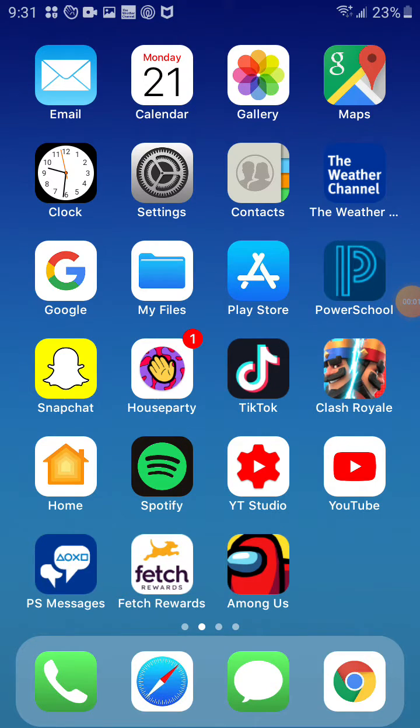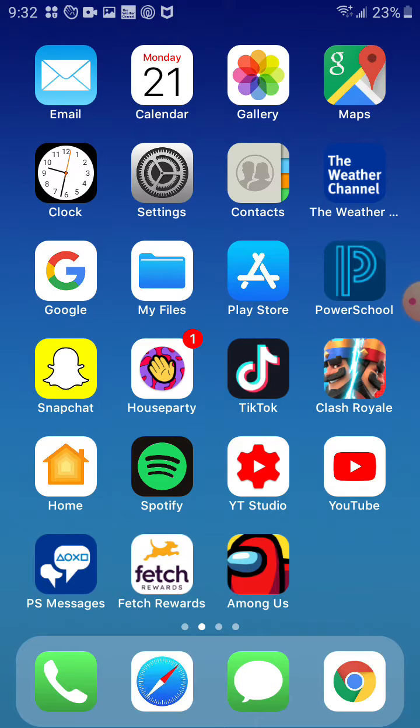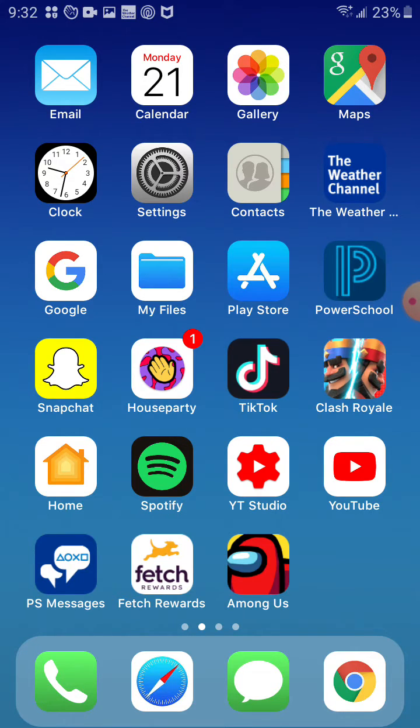That's it with another video and today I'm actually going to be showing you how to get the Halloween skins in Among Us. And this works with iPhone, Android, basically anything that you can do it with, so let's go right into it.